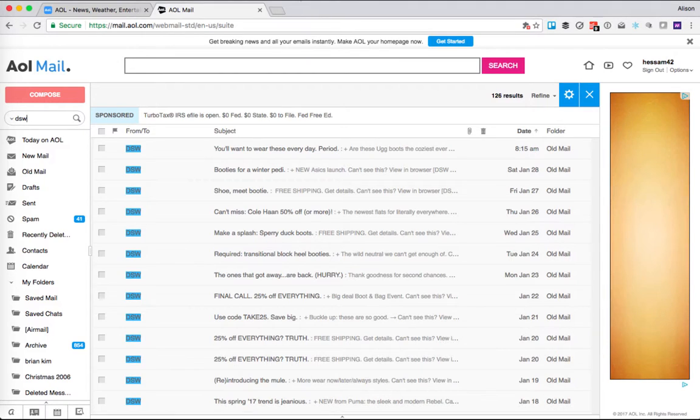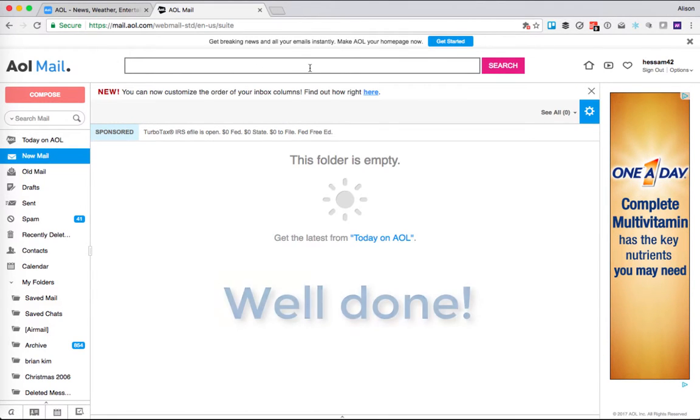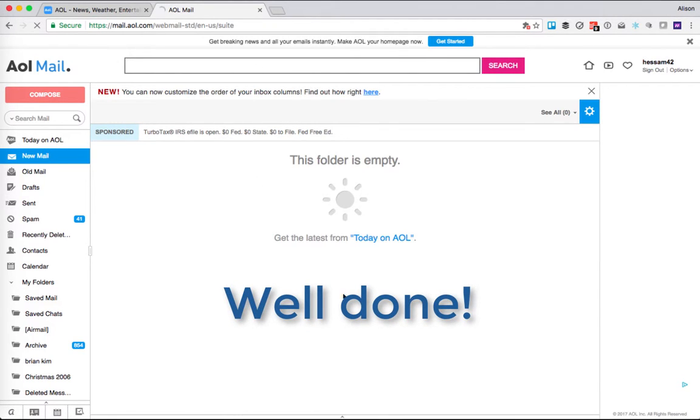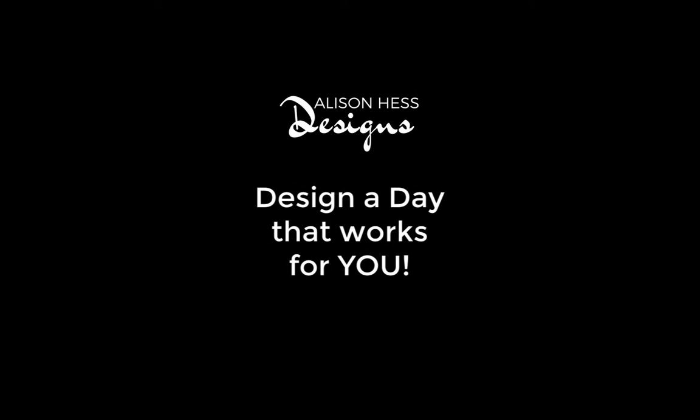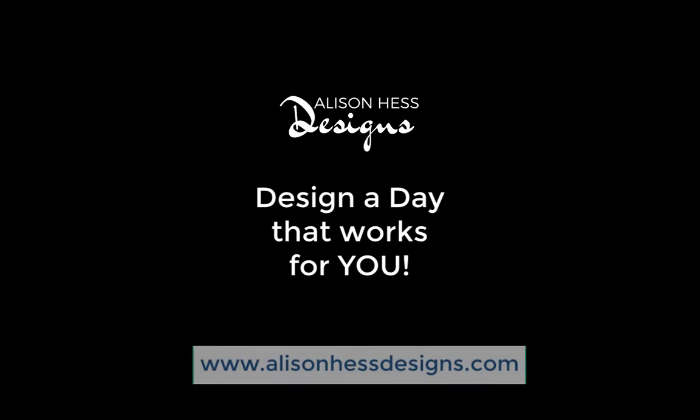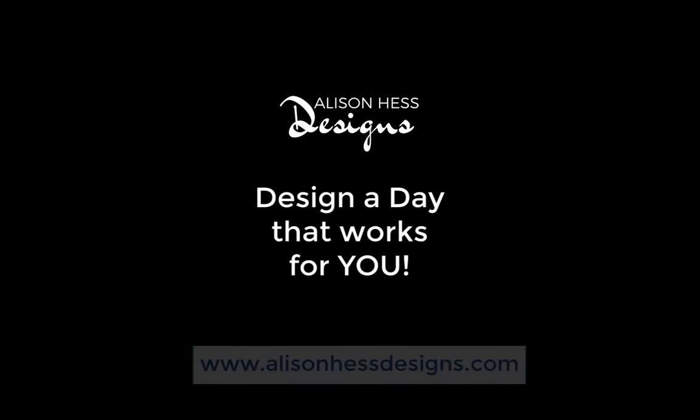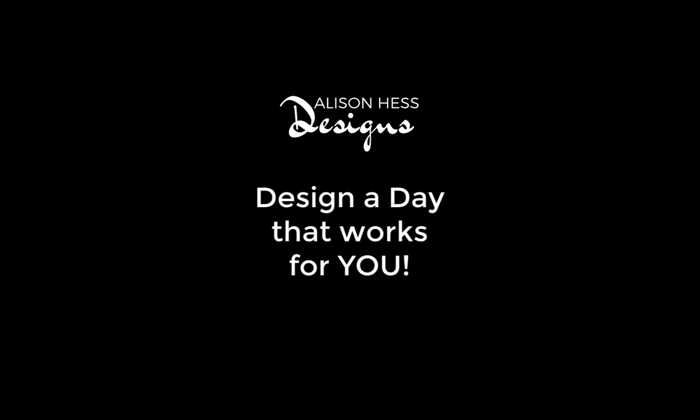So that's it. That is how you can clean out your inbox for AOL. And we get the happy sunshine—this folder is empty. Well done! That's it. Next time.